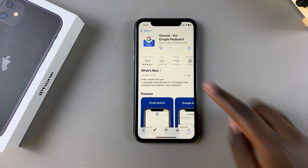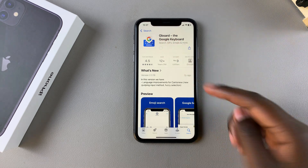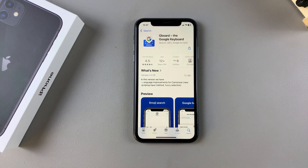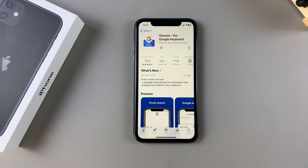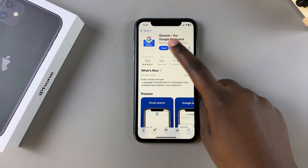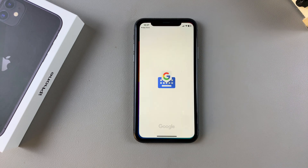Once you've done that, simply wait for the installation to complete. Once complete, tap on Open to launch it.